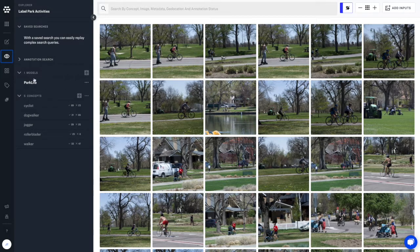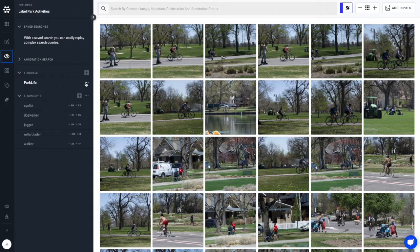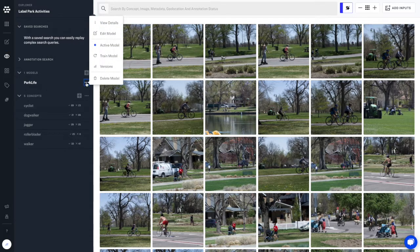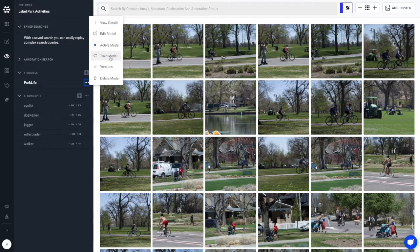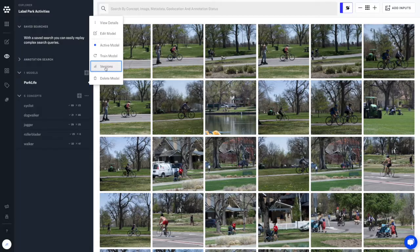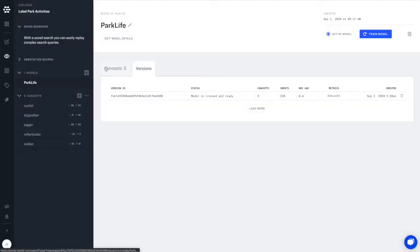Finally, let's check and see how accurate our model is. Click the three buttons next to the model name, select versions, and click the evaluate button on the versions tab.